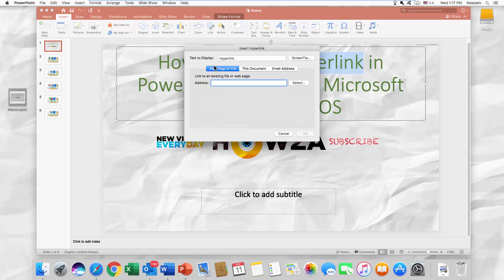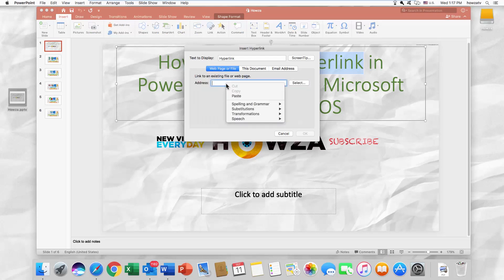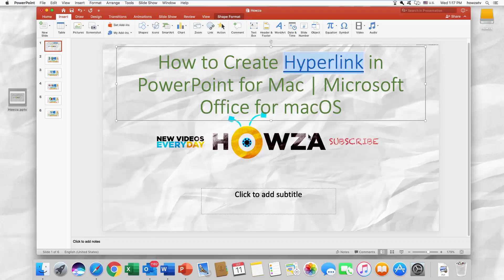Click on Webpage or File. Enter the address. Click OK.